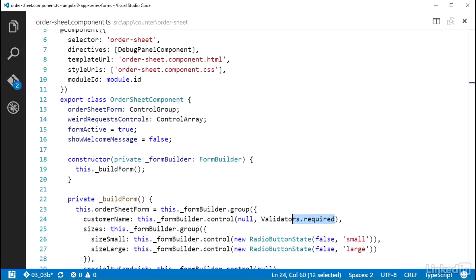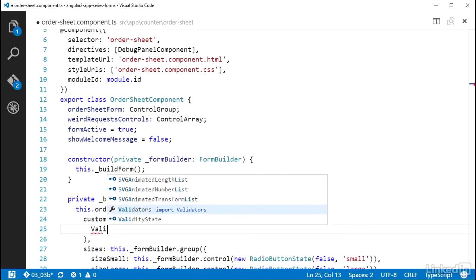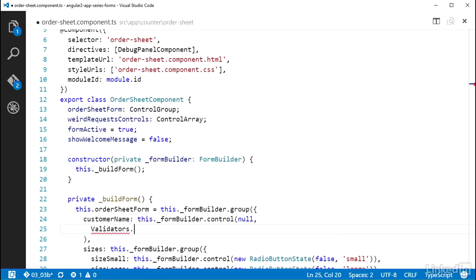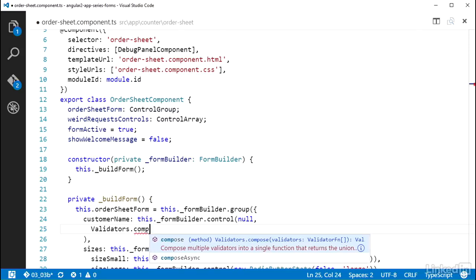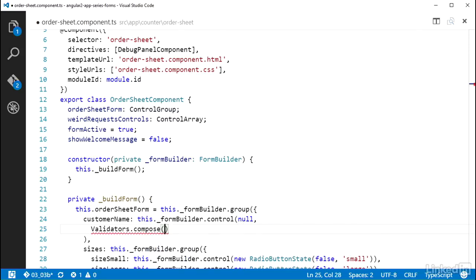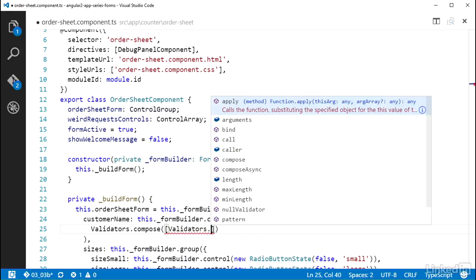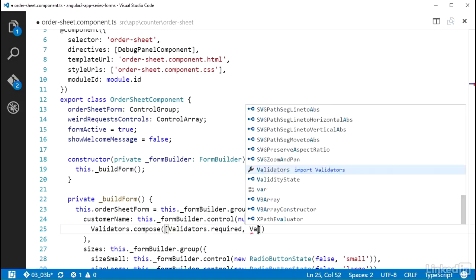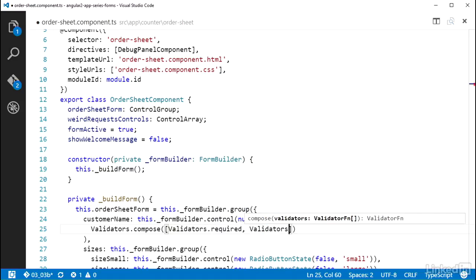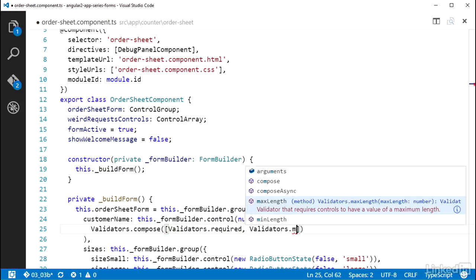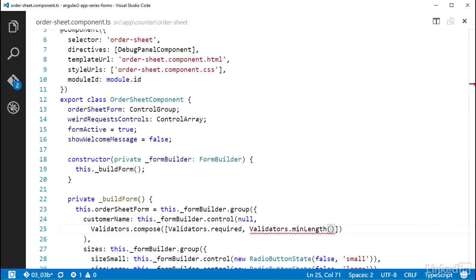Validators.compose which takes an array of validator functions. So I'll put the validators.required one in there, and I'll also add validators.minLength. MinLength can be configured with a minimum length value for the string that it's checking. So I will set this number to 2.